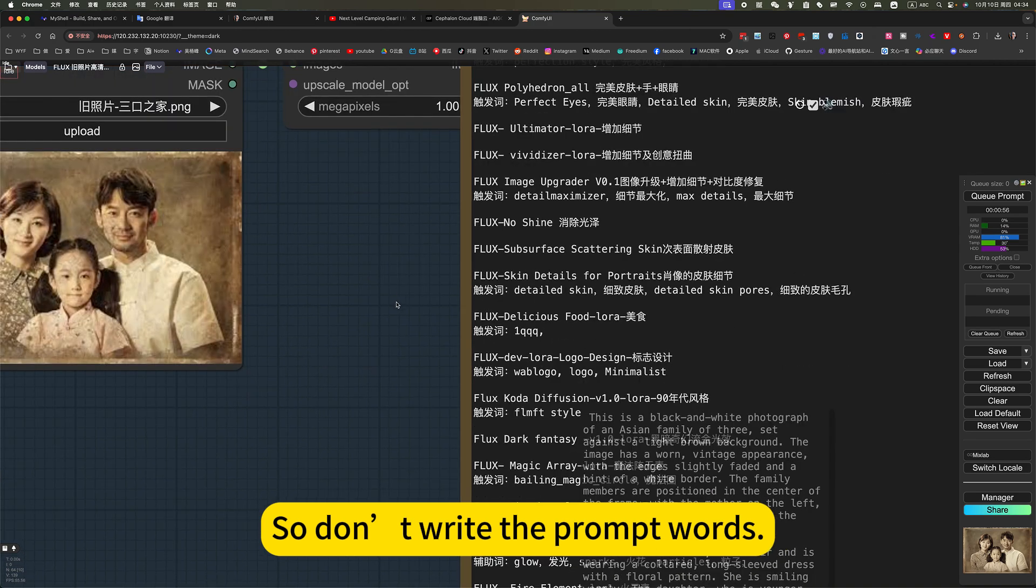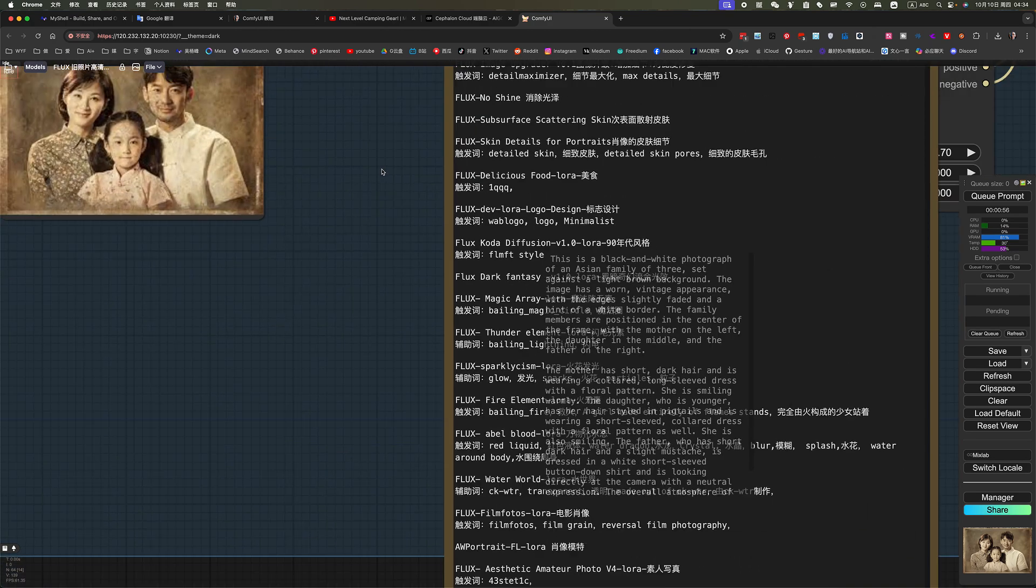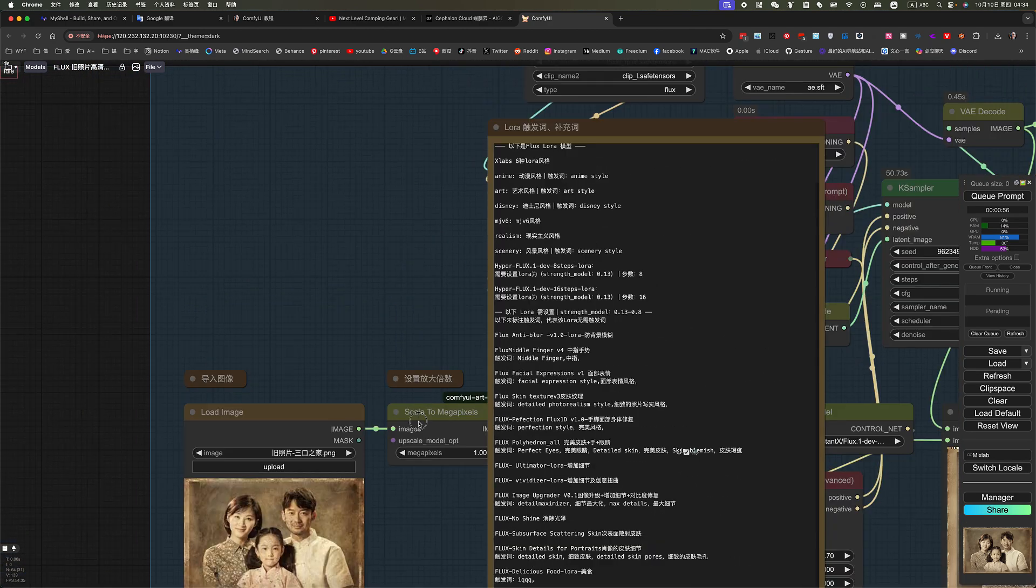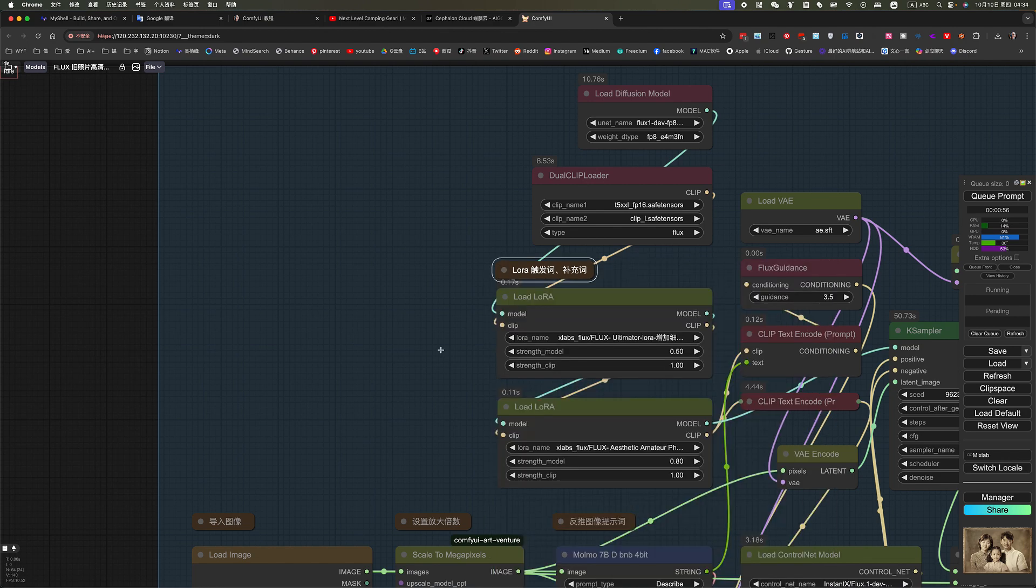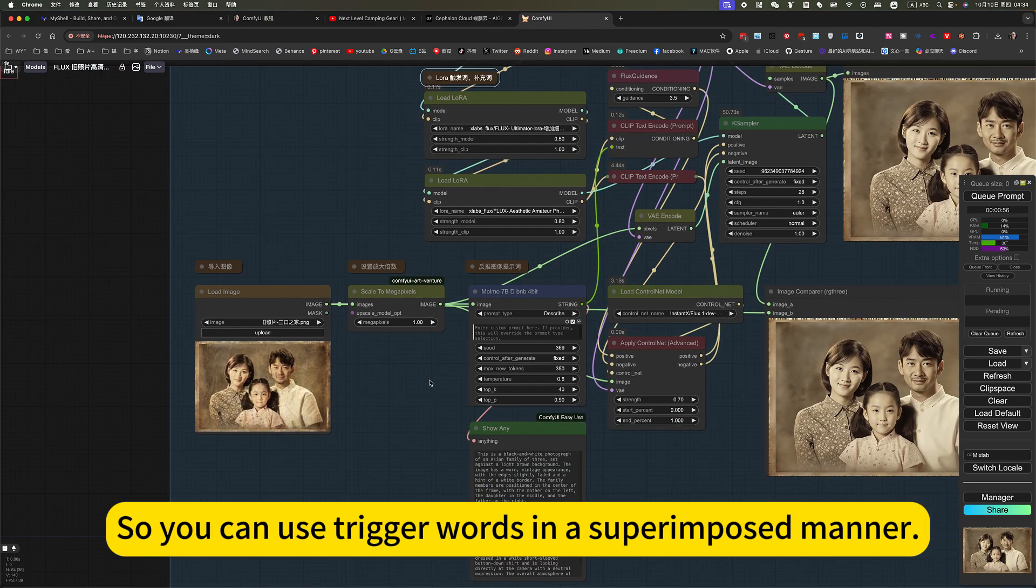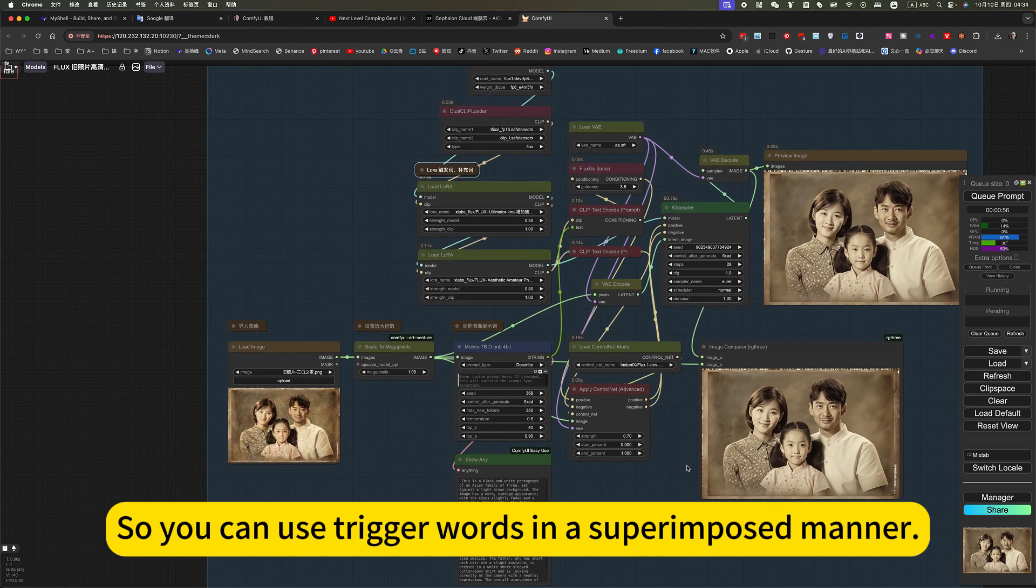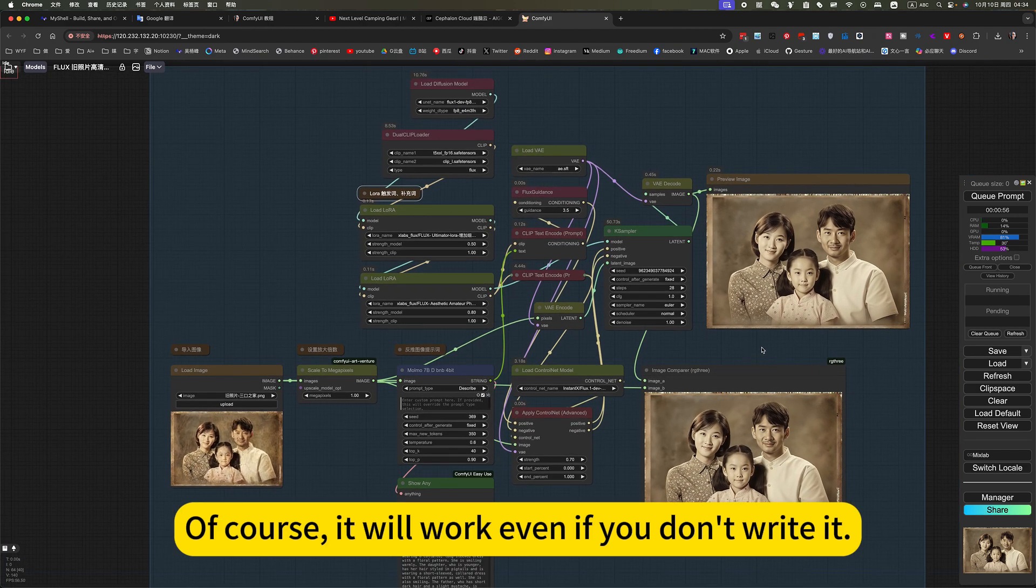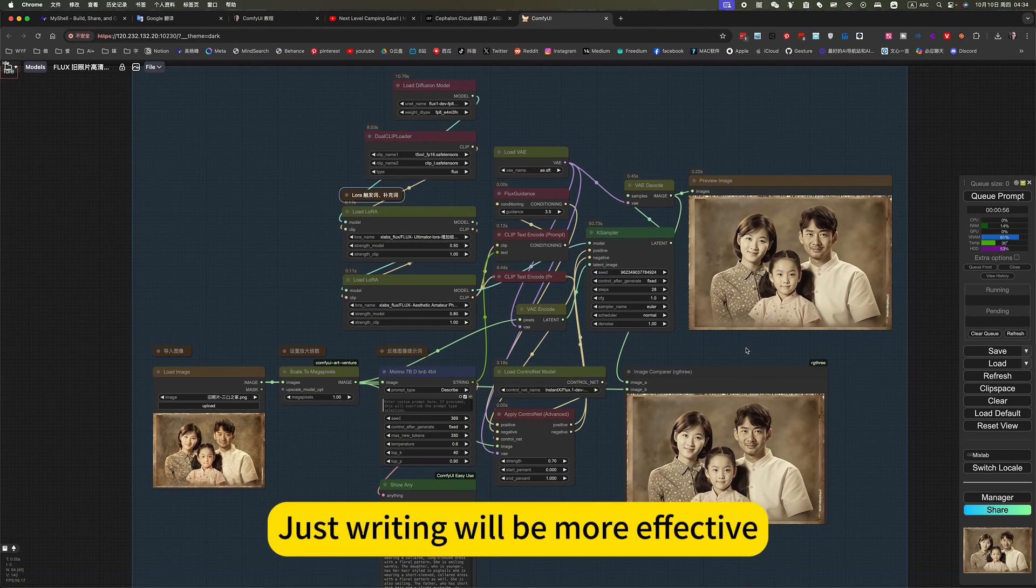So don't write the prompt words. The following needs a trigger word. So you can use trigger words in a superimposed manner. Of course, it will work even if you don't write it. Just writing will be more effective.